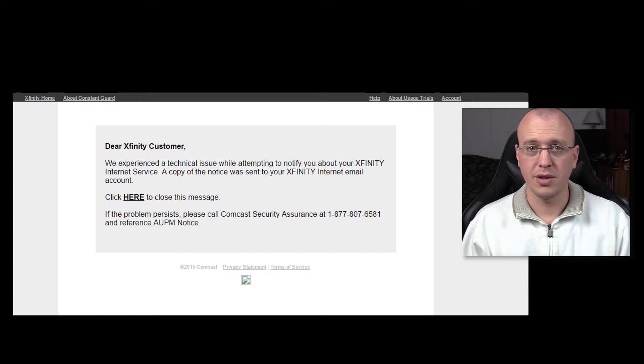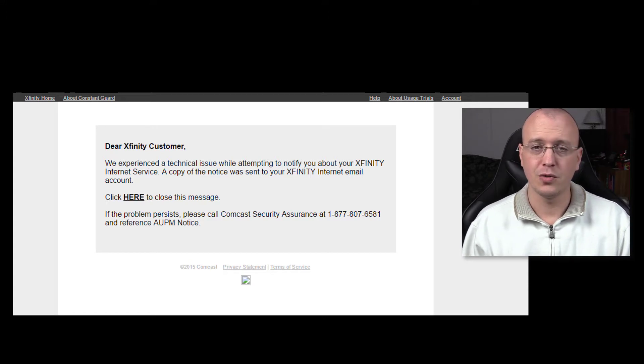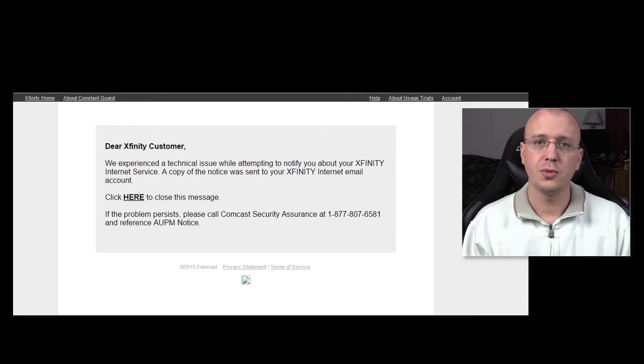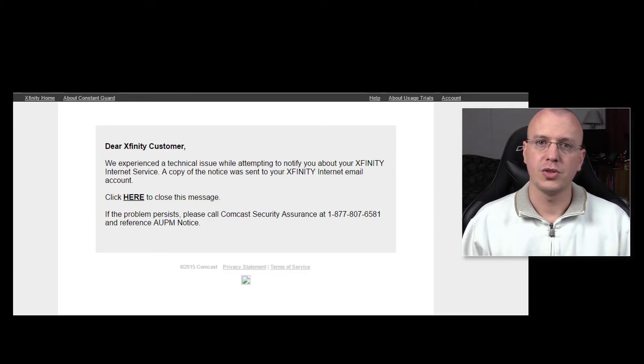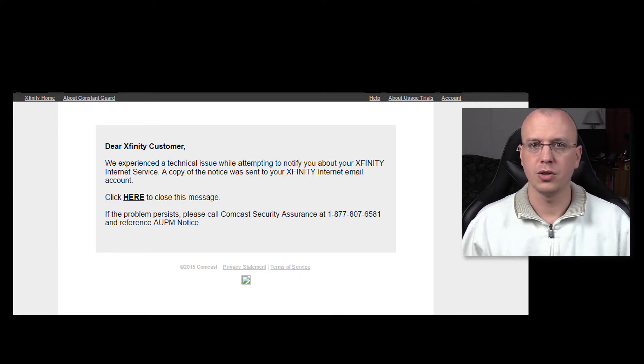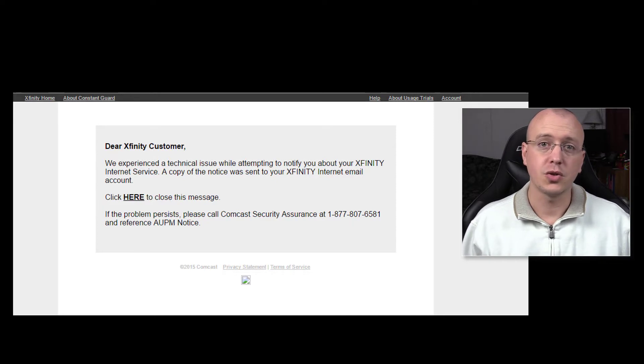But I thought I'd make this video to one, explain what happened in case it's widespread - I'm assuming that it's not, hopefully it's not - and two, for my subscribers show some technical resources you can use to protect yourself in situations like this or do your own validations.